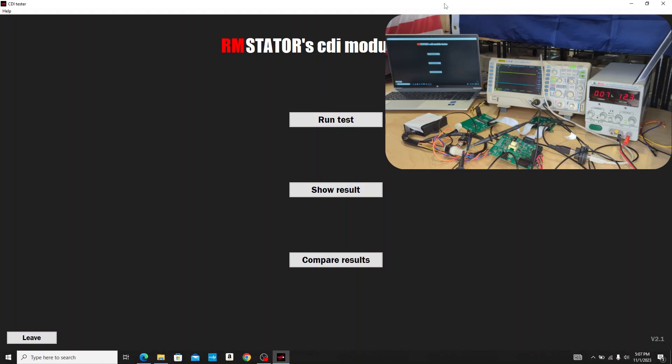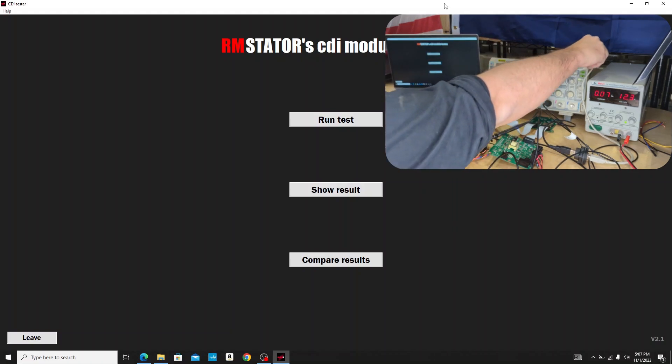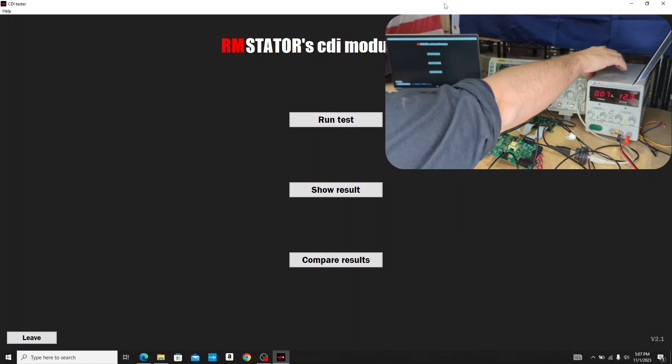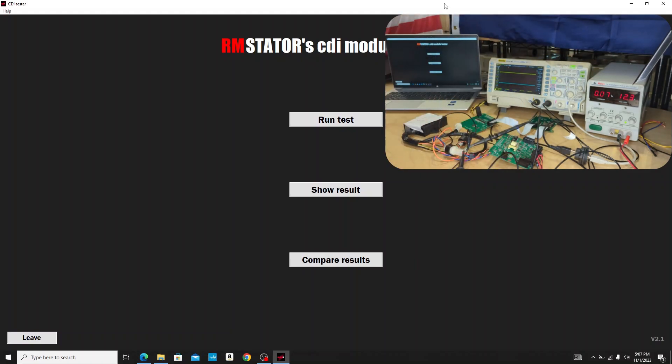When we're building CDI boxes, we really want to be able to do this from a computerized system so we don't have to have an engine or motorcycle or ATV or whatever it is for every application.